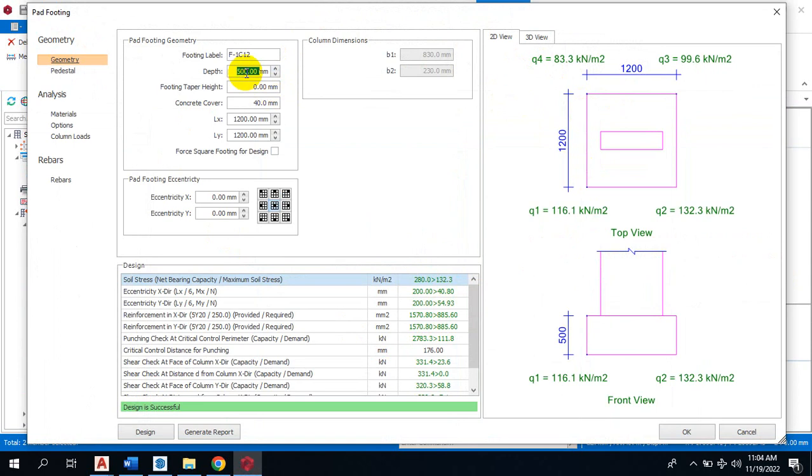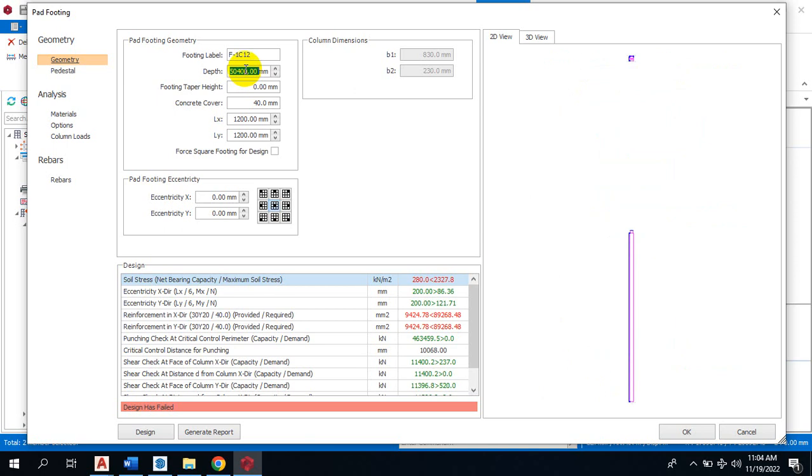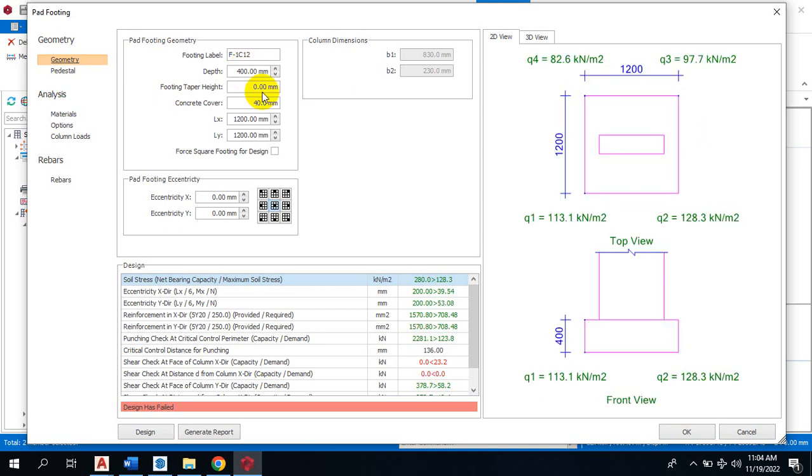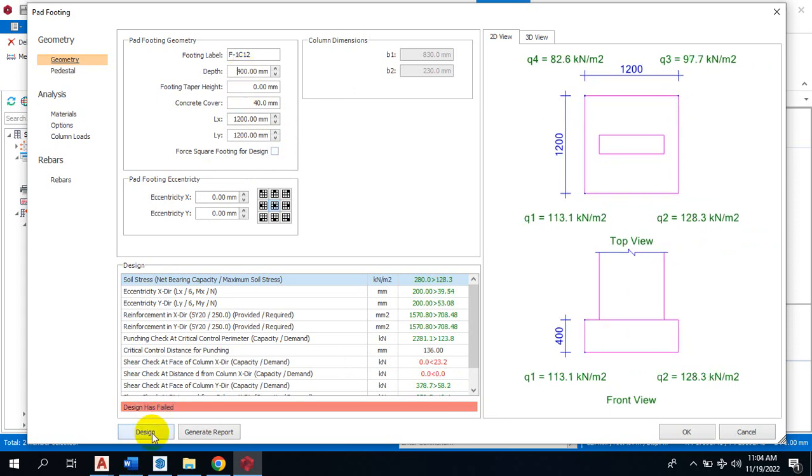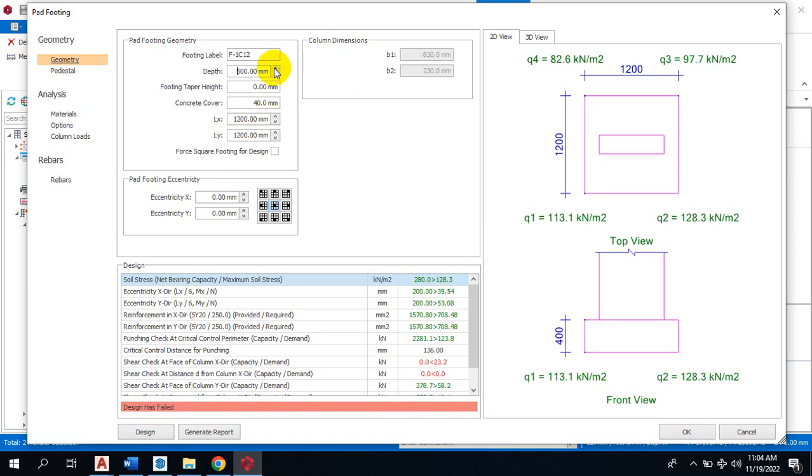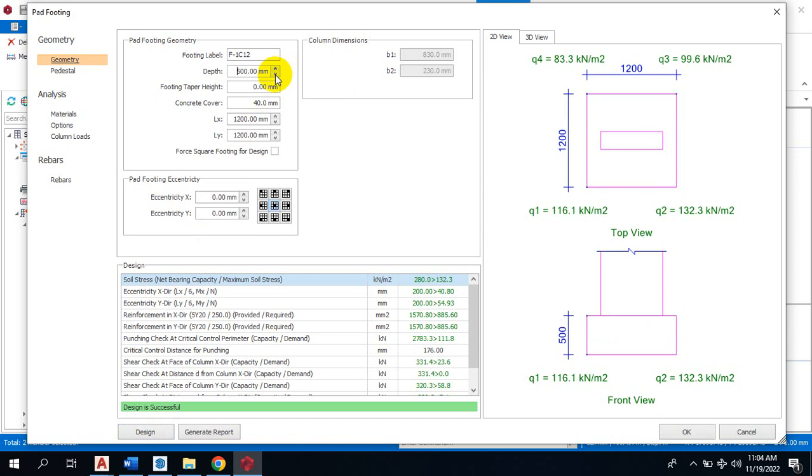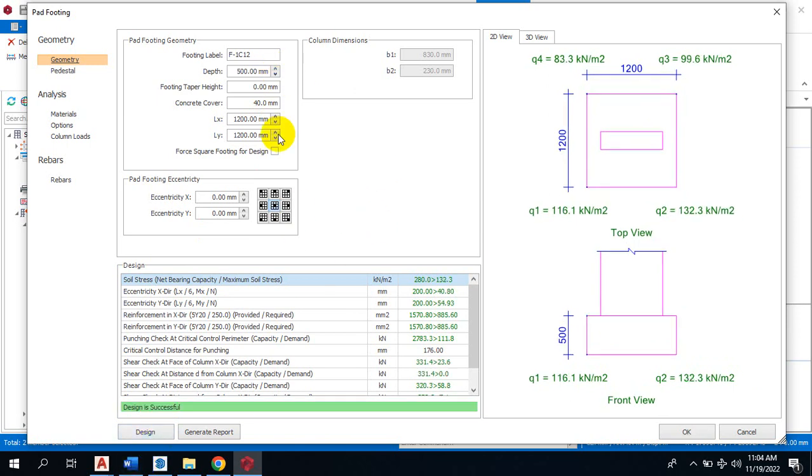can change the depth of this footing. Let's say it's 350, and then okay it's telling us 400. Let me design this and see. Okay, it has passed. Make it 350 and see. Oh, it has to be 500. 500, okay? 400 is failing.